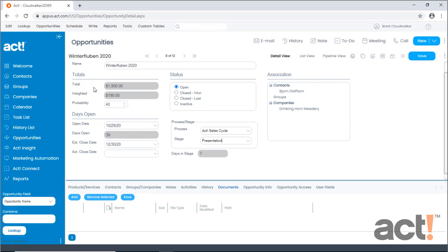In the totals area on the left, you'll see both a total field and a weighted field. Both of these fields are read-only, because their amounts are fed from a combination of the products and services tab, as well as the probability percentage.